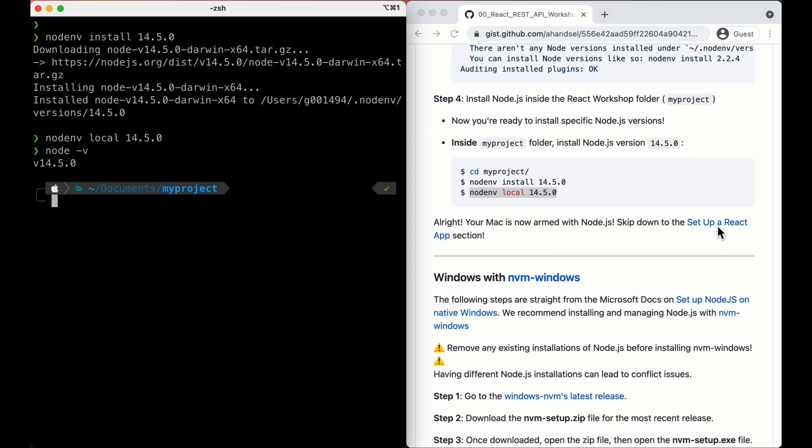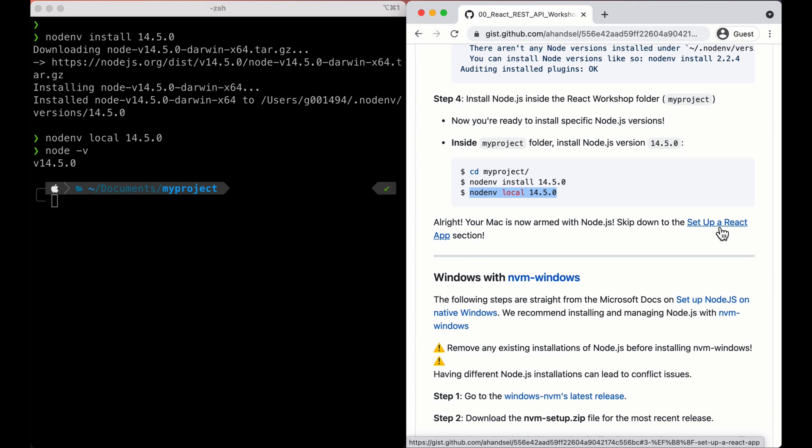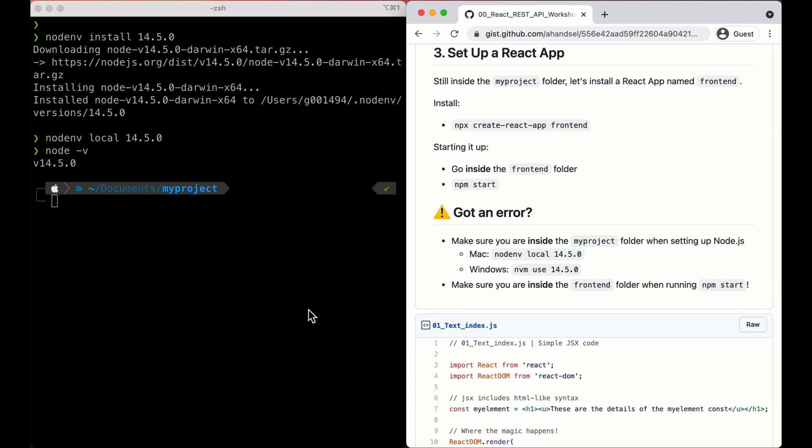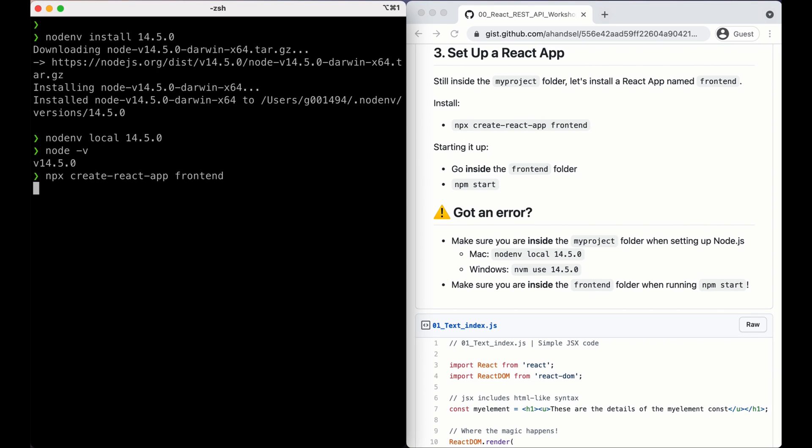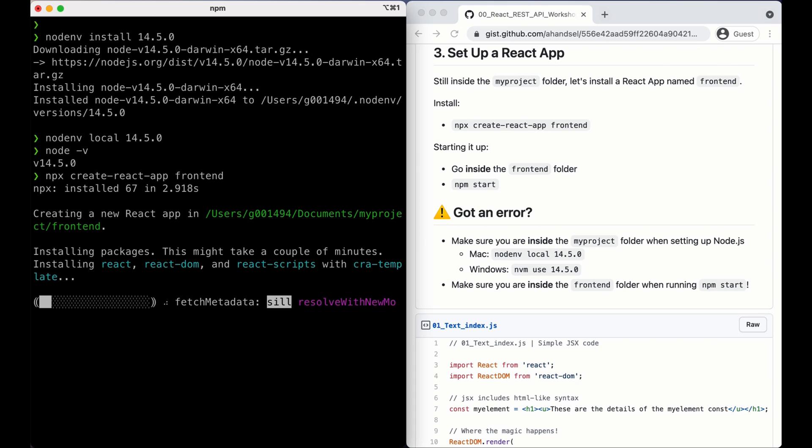Let's go down to set up a React app section. Here, we're just going to run npx create-react-app frontend. This command, make sure it's inside myproject folder. We'll install a React app named frontend. That's exactly what we want to do. Fast forward this.